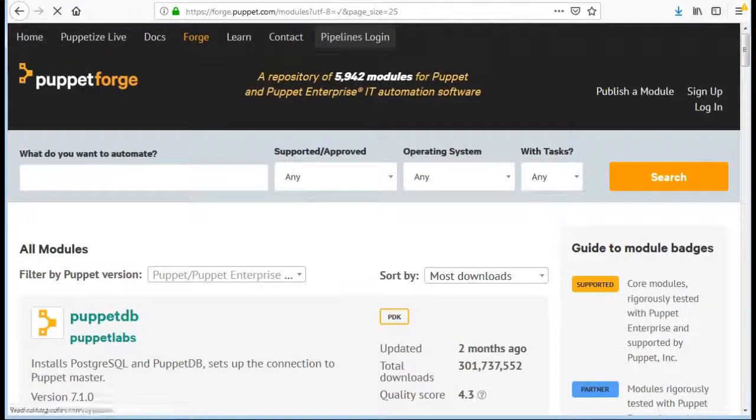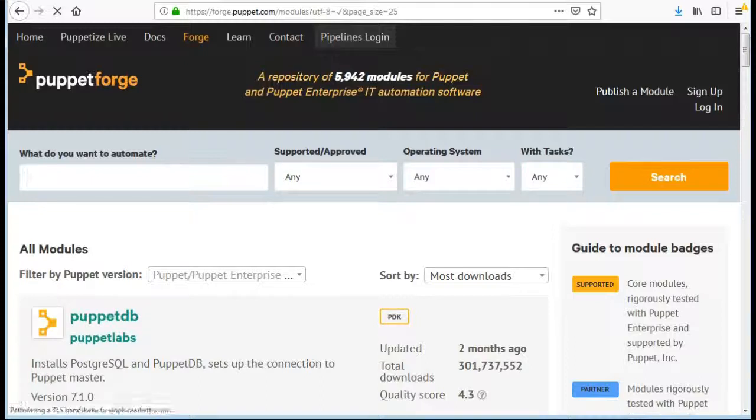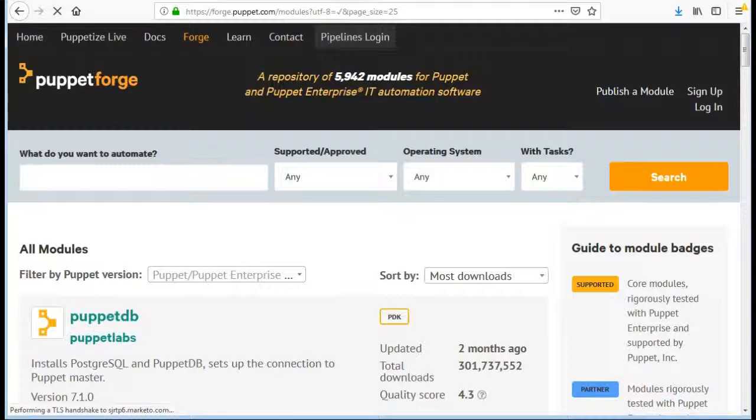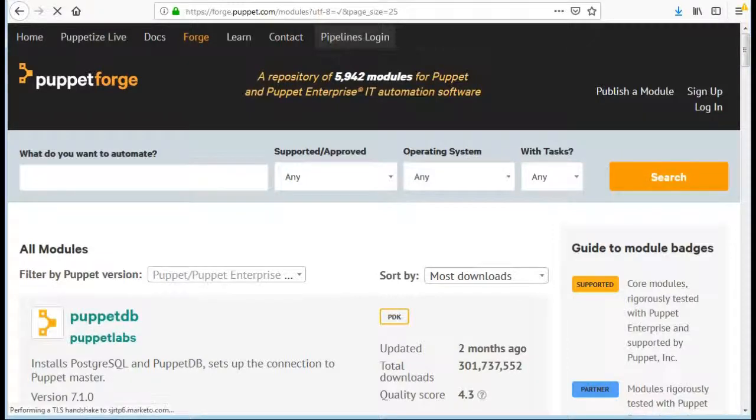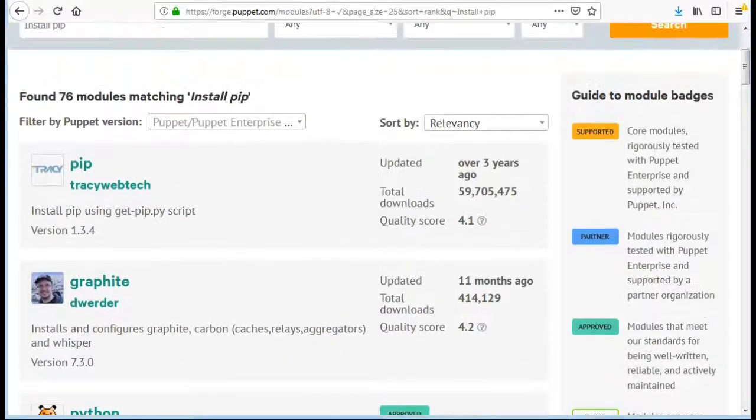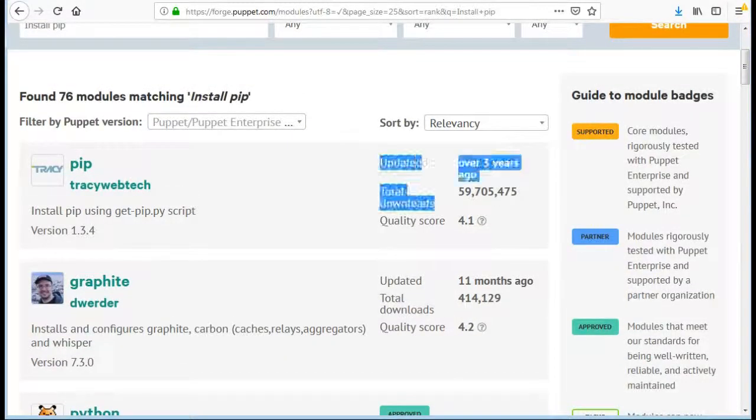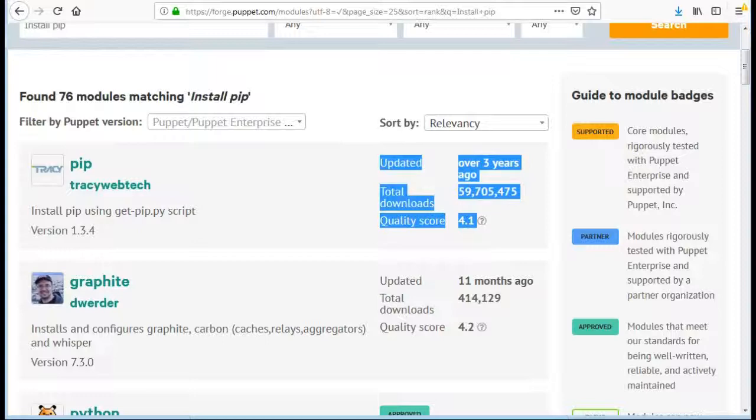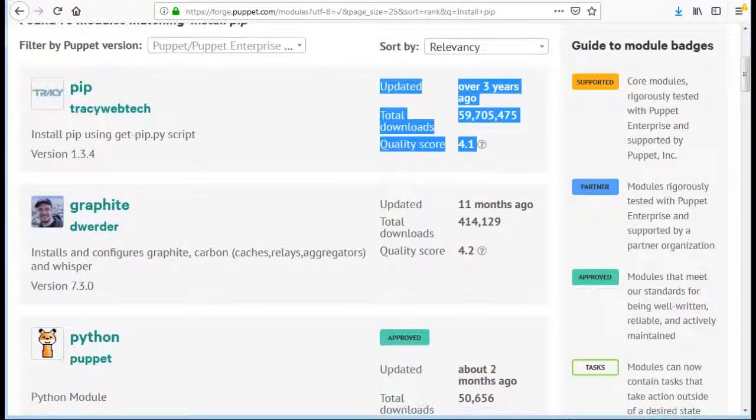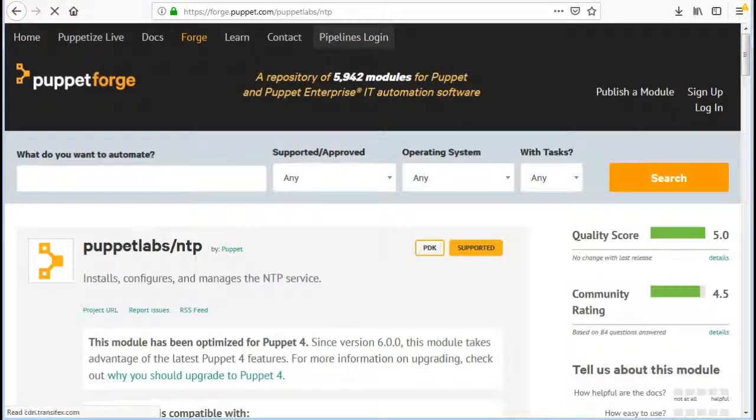There are also community modules which might be supported by Puppet but not approved. So it's good to have approved modules but you can also go by the choice. But it's not recommended to go with this approach and you must always test it very well before implementing it into production as you won't get support from Puppet if module is not approved from Puppet.